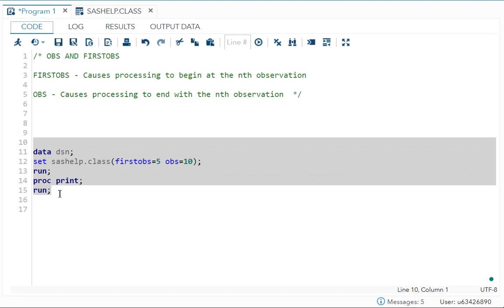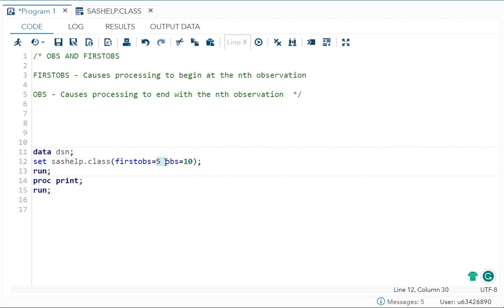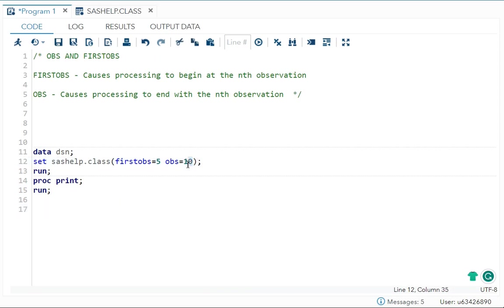So now this is the use of your first OBS and OBS. So first OBS to begin at the nth observation, OBS is end of end with the nth observation. So this is your beginning. This is your end. That is what you specify here.